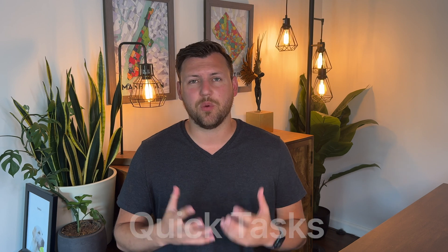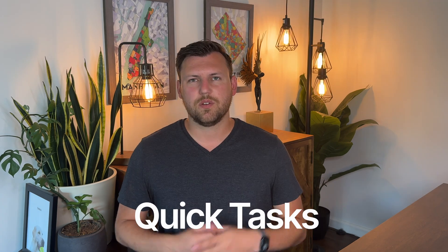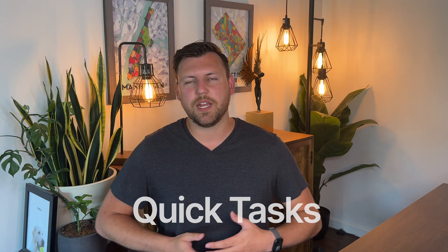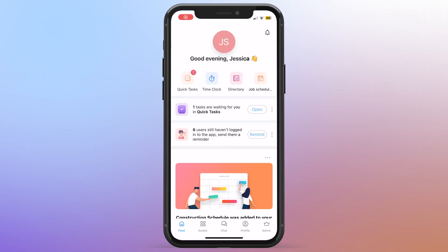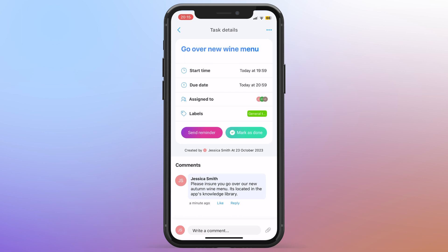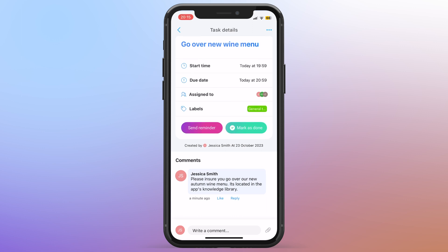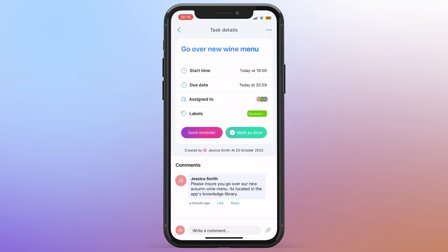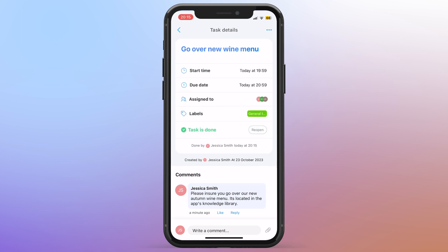The fourth big thing I want to talk about is quick tasks. So deskless teams don't need things like project dashboards or project management tools. They need quick and clear direction. With quick tasks, you can assign to-dos either to a shift or to an individual and get notified once that task is done.